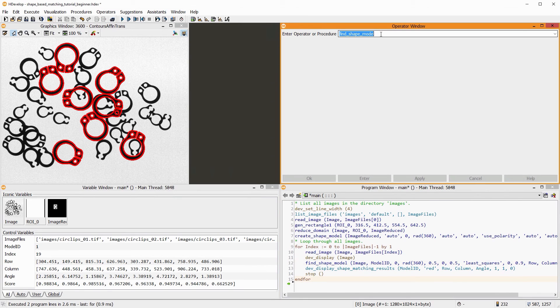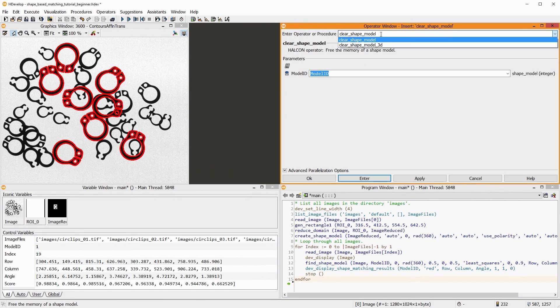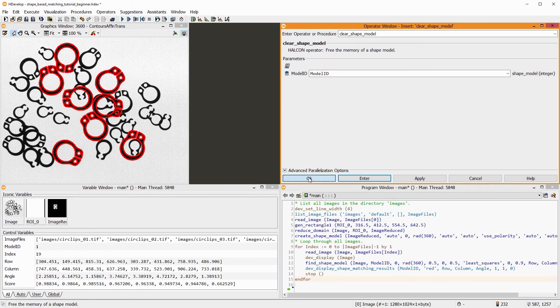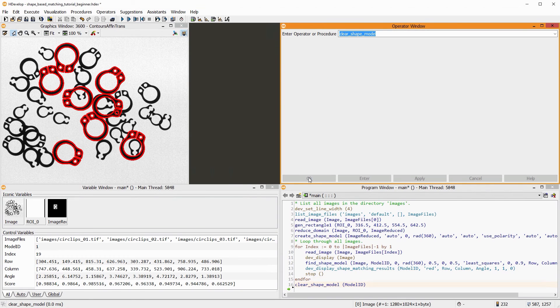Lastly, you should add the operator clear_shape_model at the end of your program to free the memory used by the shape model.